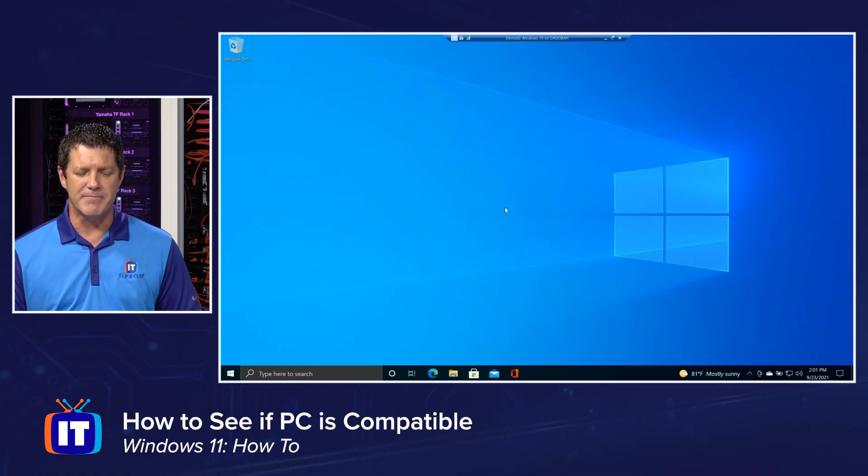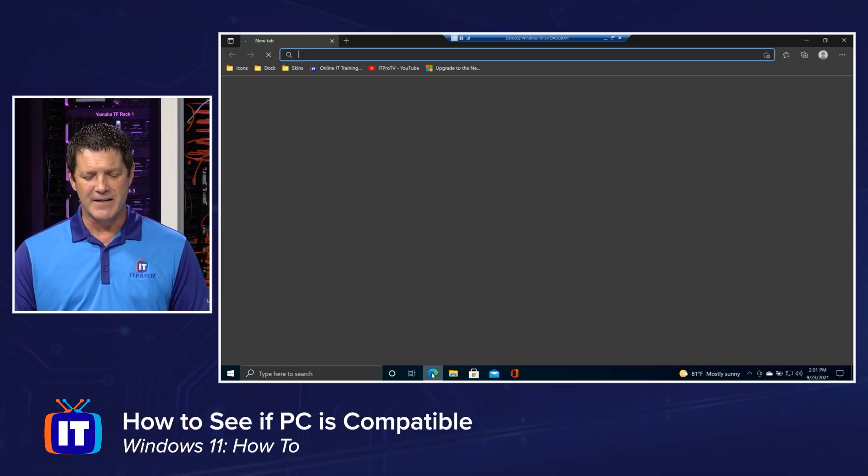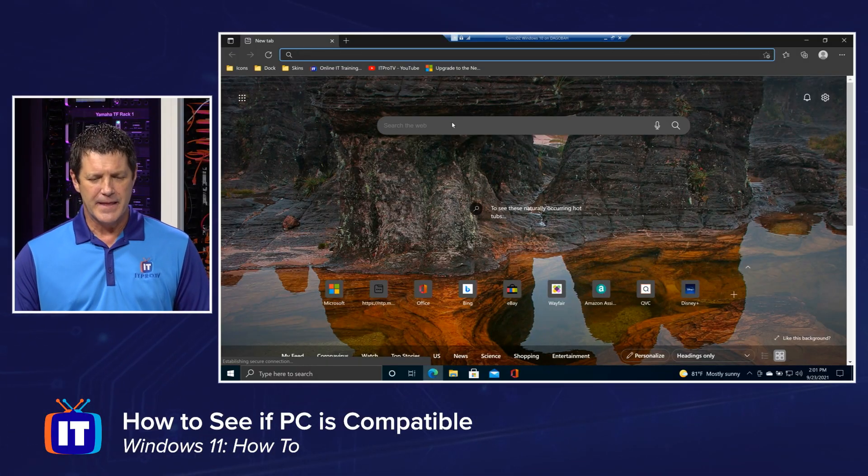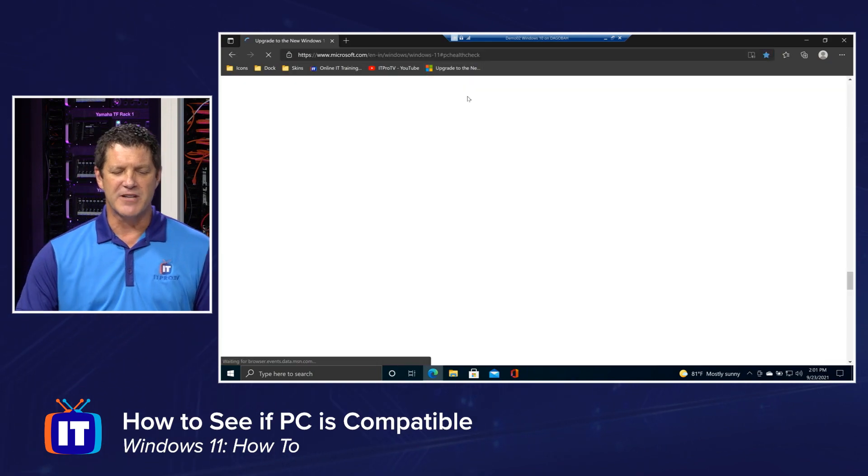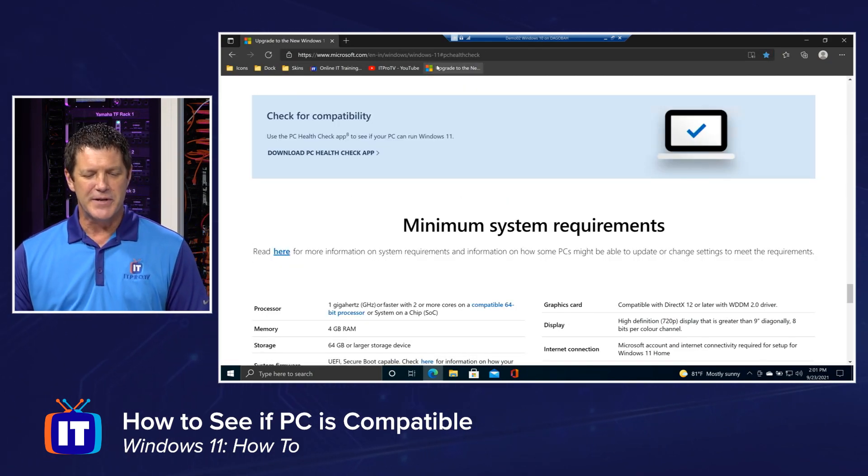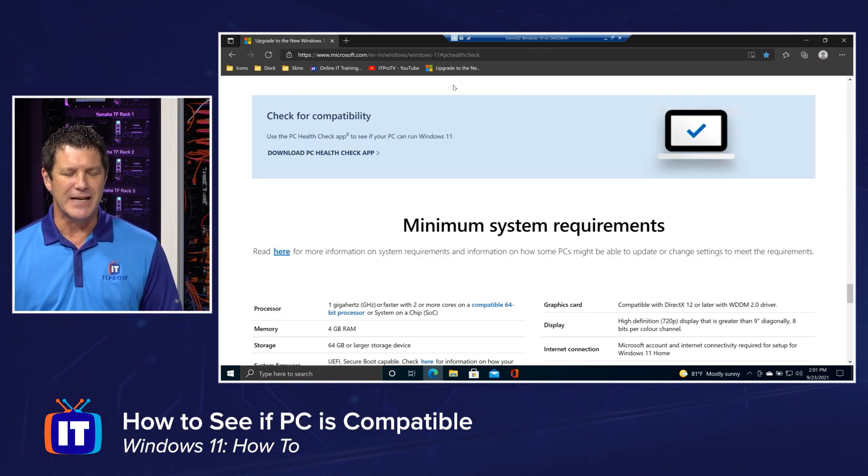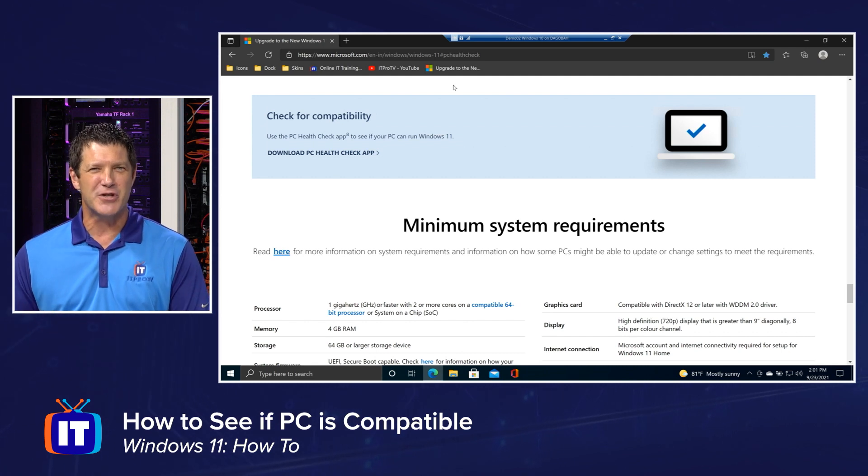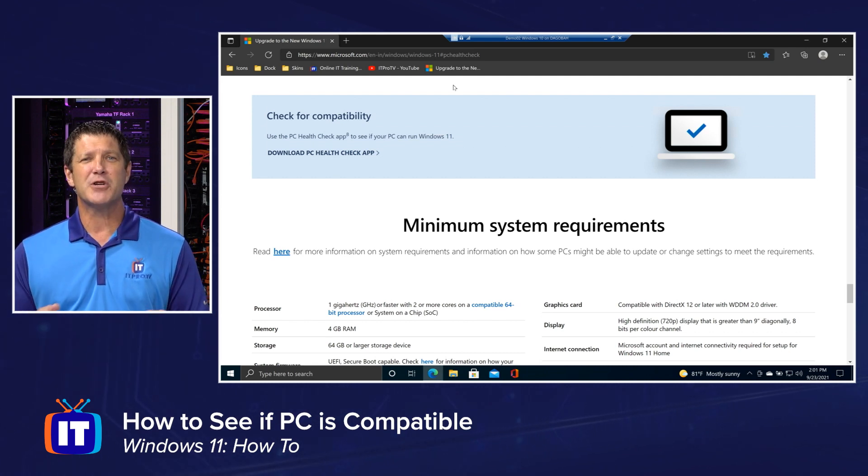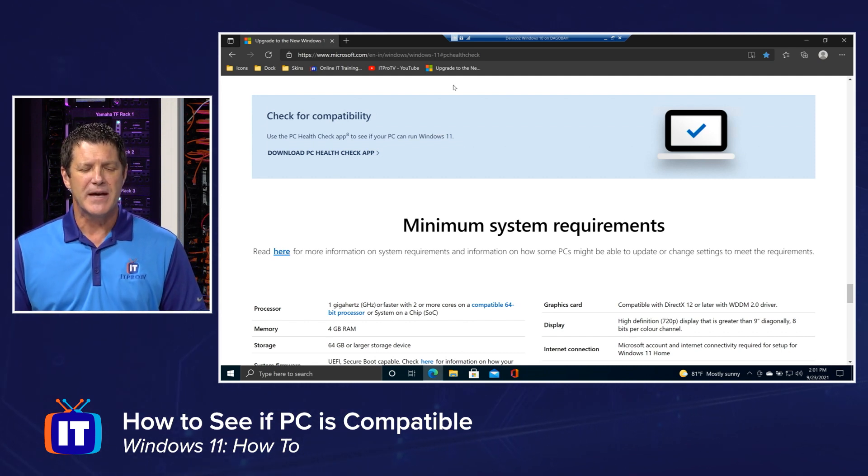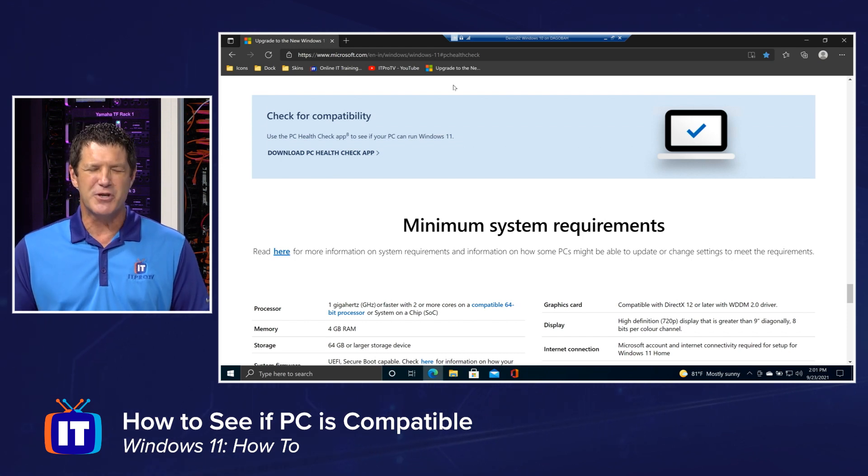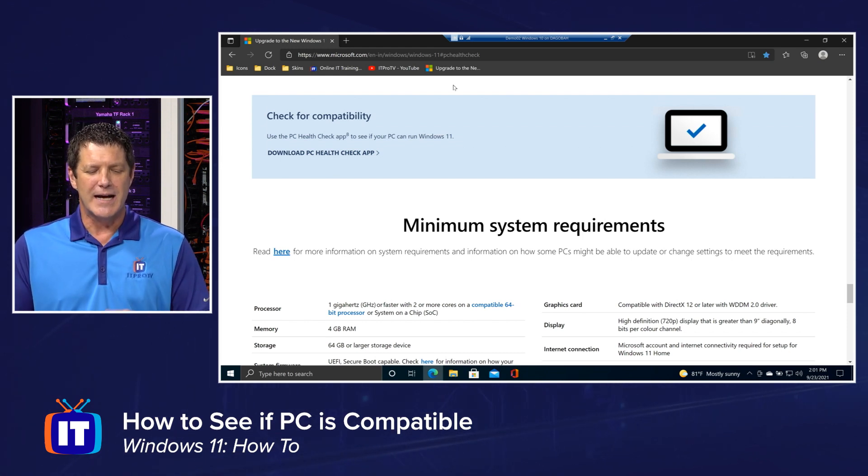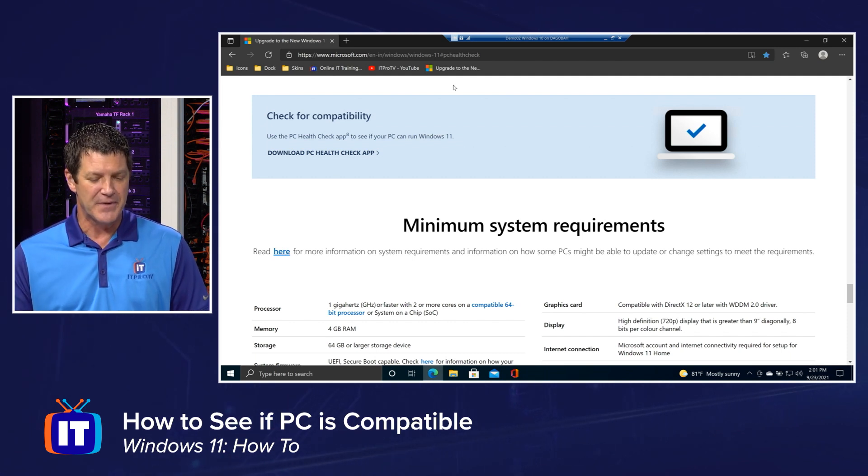So join me on my screen here. I'm on a Windows 10 box and I'm going to open up File Explorer and I'm going to navigate over to this Microsoft page. It's actually Windows dash 11 slash PC Health Check. I'll make sure we put the link in the notes down below so that you can get here as well. But you can do a quick Google search for PC Health Check Microsoft or something like that.